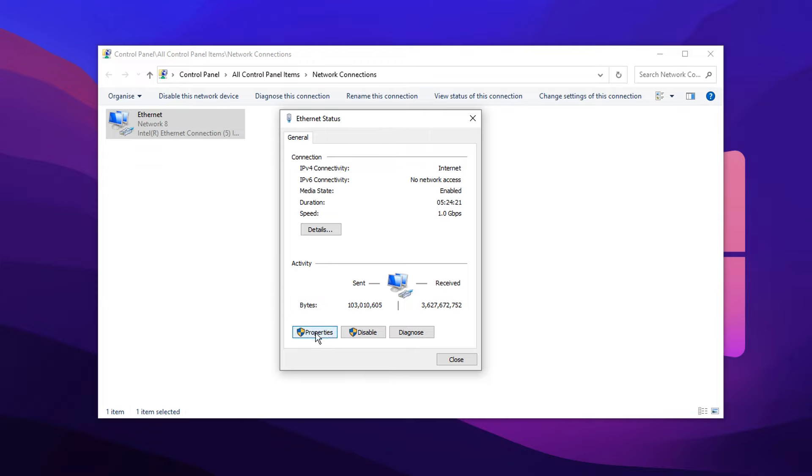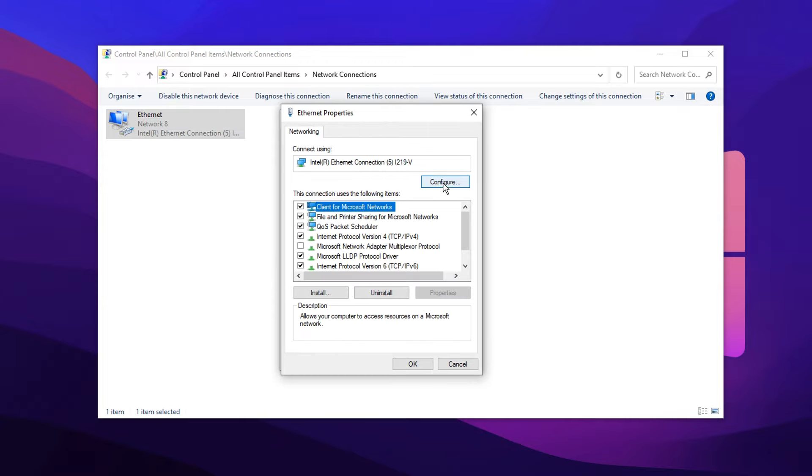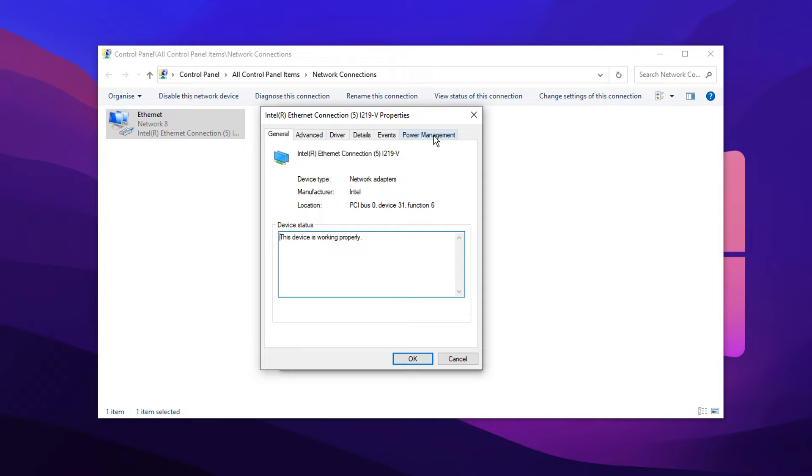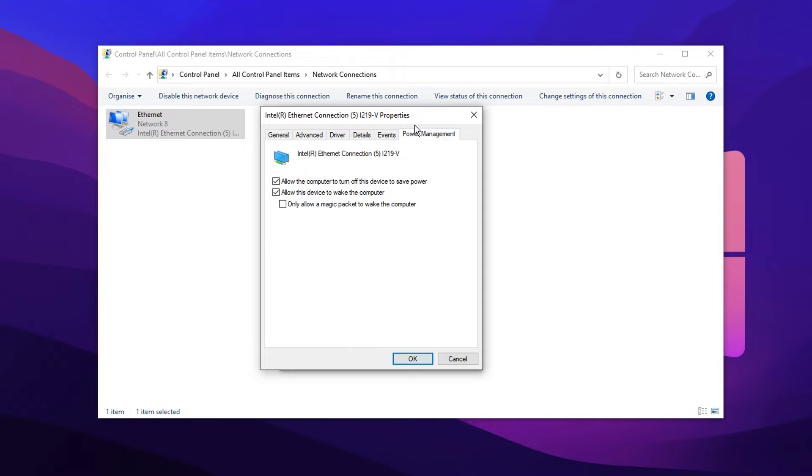Then you want to click on the Properties button right here. Then simply click on the Configure button. Then head over to the Power Management tab. Then you want to go ahead and untick both of these options. You want to untick Allow this option to wake the computer, and then also allow the computer to turn off this device to save power.